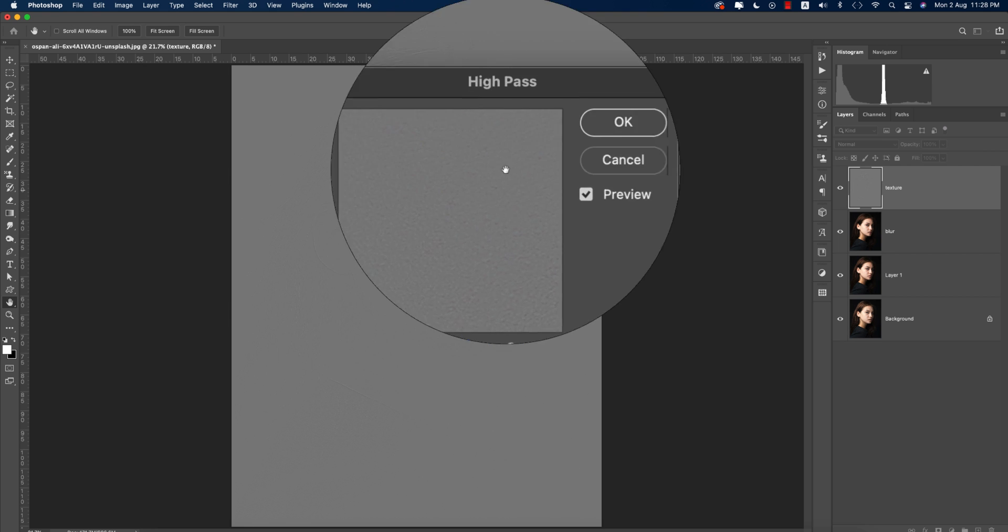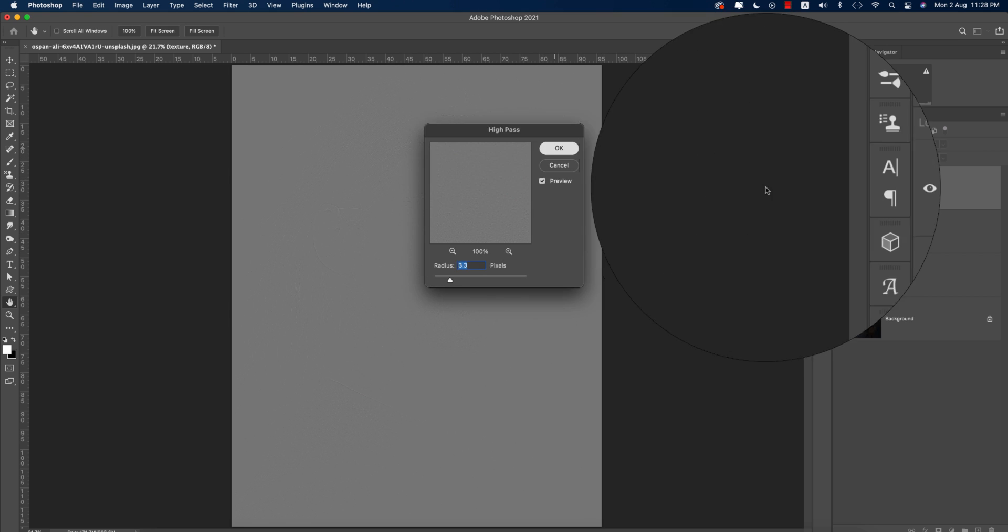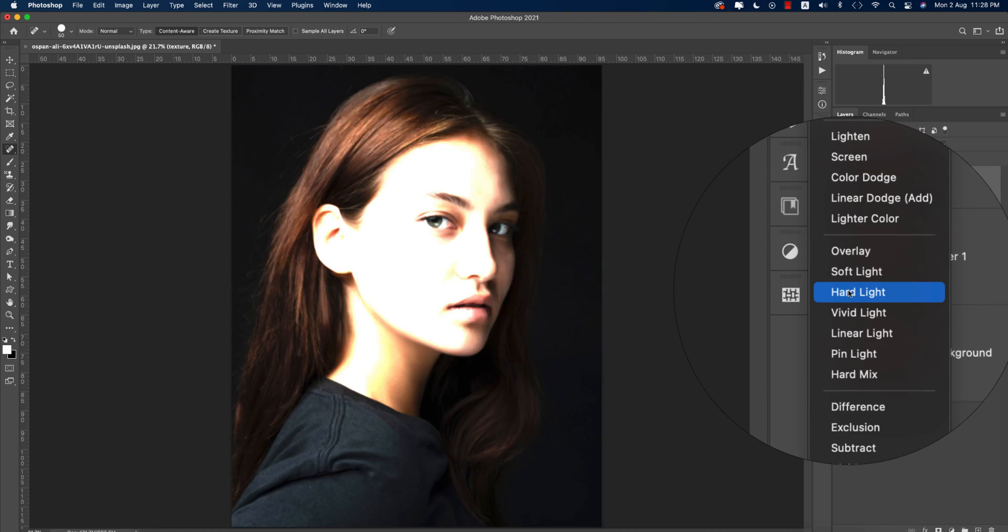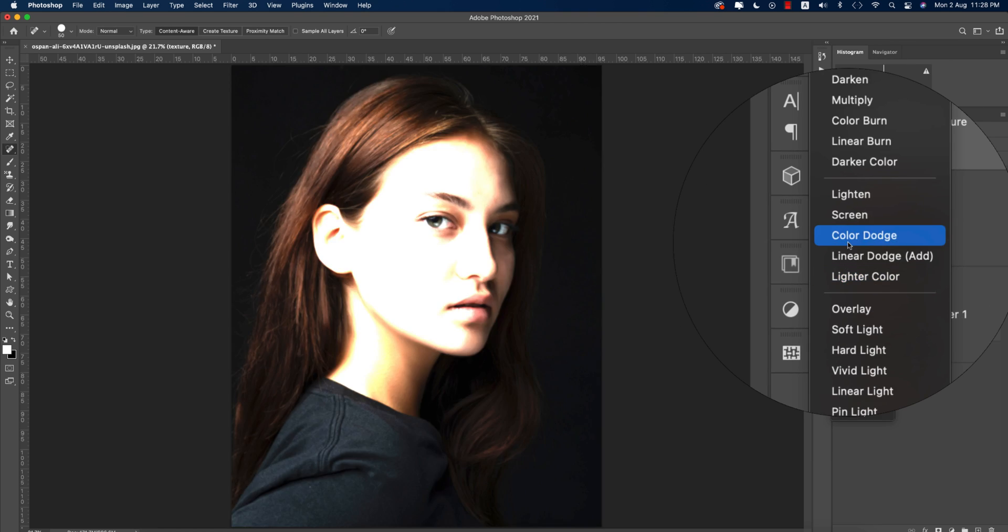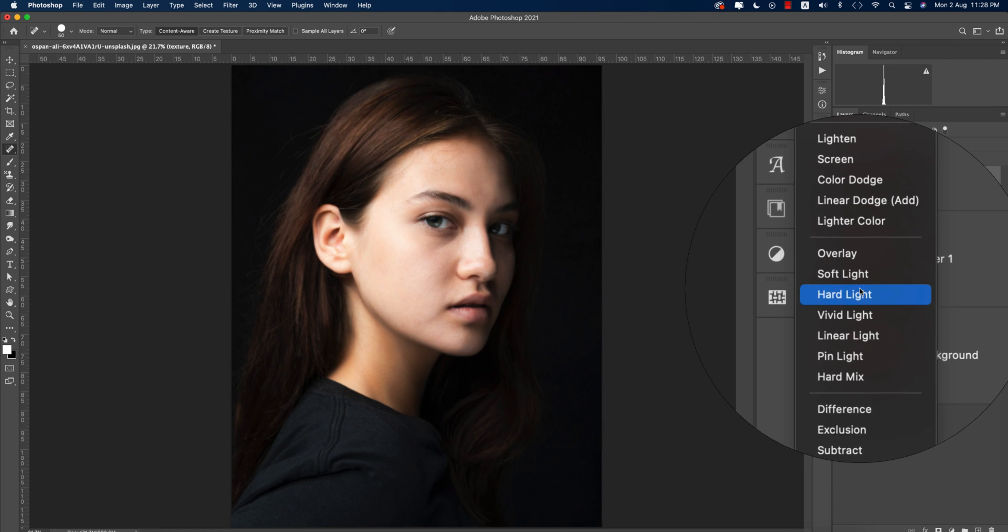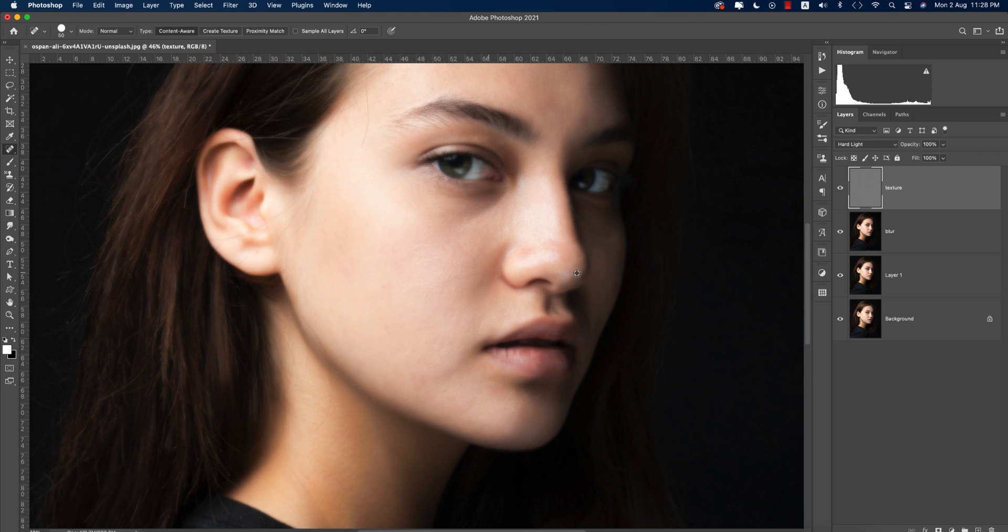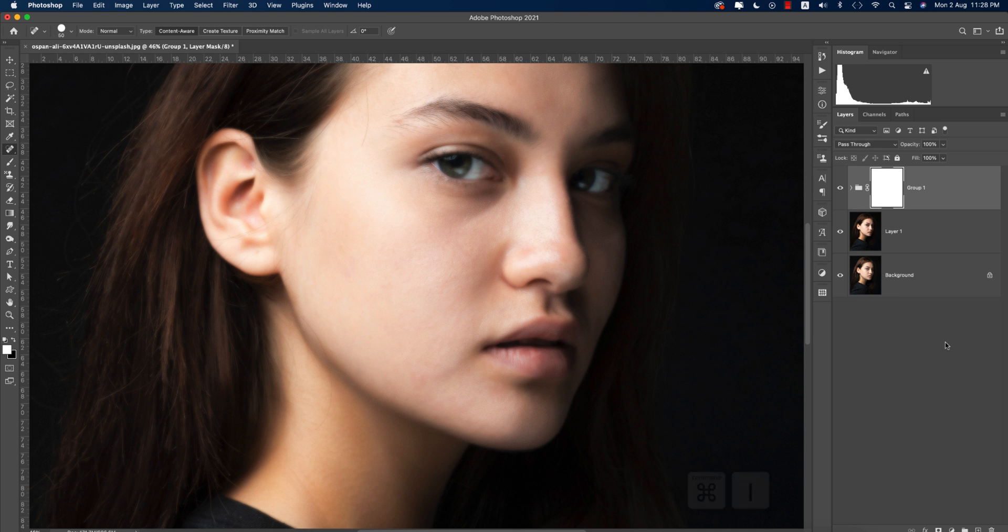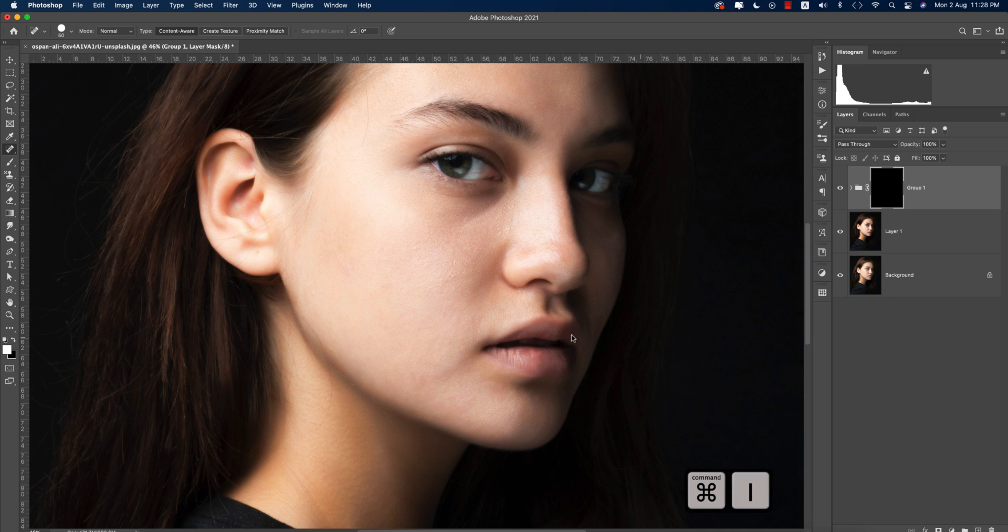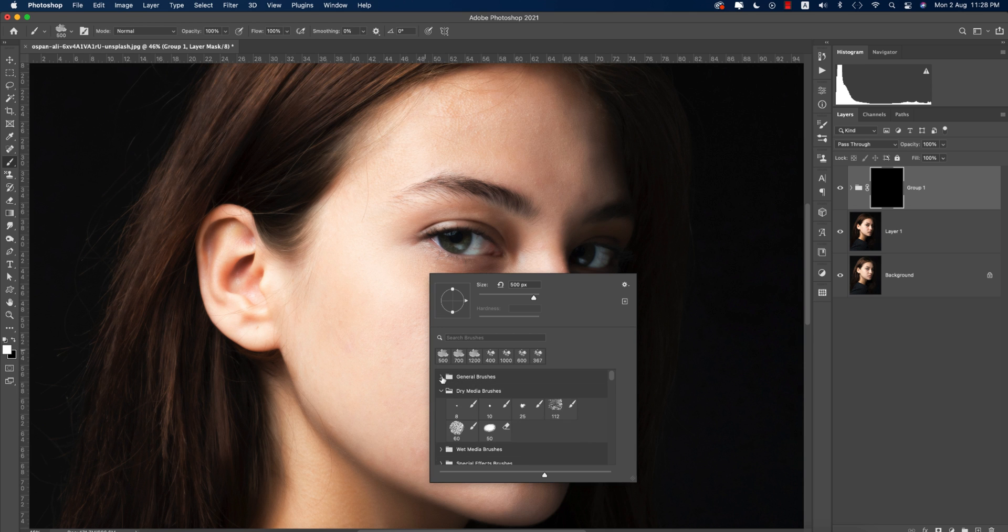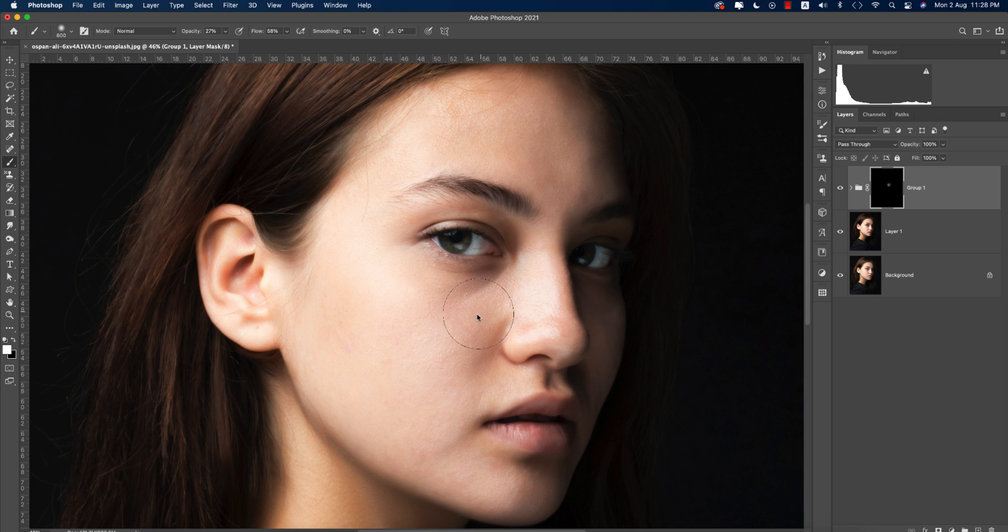Select the areas to get the texture properly. After that, make it into hard light. Here is the hard light option. That's good. Make it a group, make a mask and inverse the mask. Go to the brush tool, select the normal brush, the general brushes. Opacity 27 percent and flow 58 percent. Now brush it out.